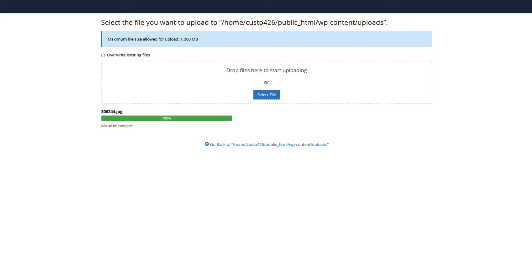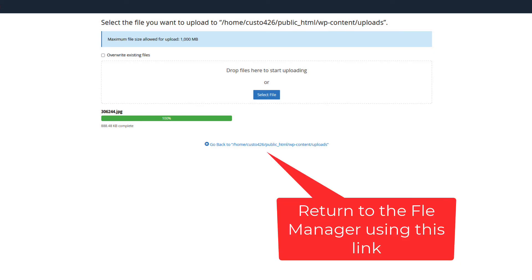Congratulations! You now know how to upload a file using the cPanel file manager. You can select another file to upload or return to the file manager using the link at the bottom of the page.